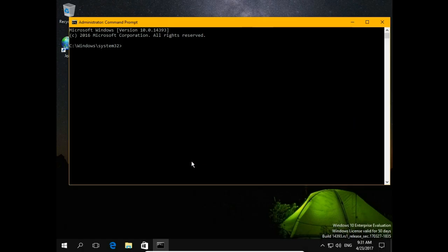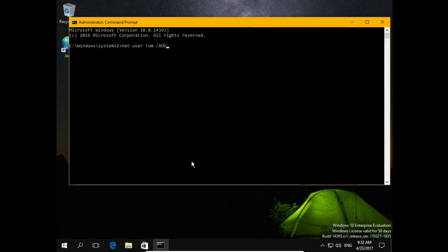Confirm, type NetUser, username, in this case Tom, slash add, hit enter and account is created.